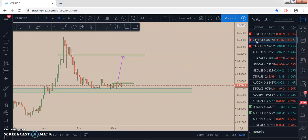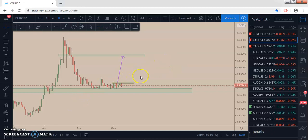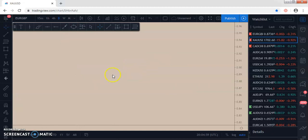Last week we added GOLD to our watch list for a short opportunity, but unfortunately it didn't provide a valid entry signal so we didn't enter the trade. Upon reviewing, we noticed GOLD has changed environment from the bearish environment we saw last week to a bullish environment this week. So we are going to be looking at GOLD for a long opportunity this week if it provides one of our entry rules.